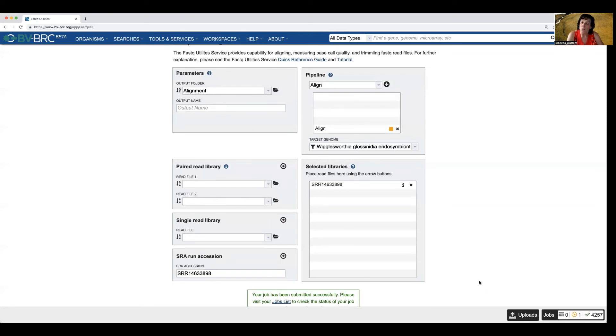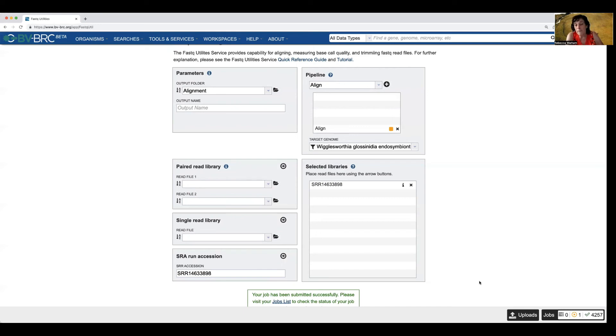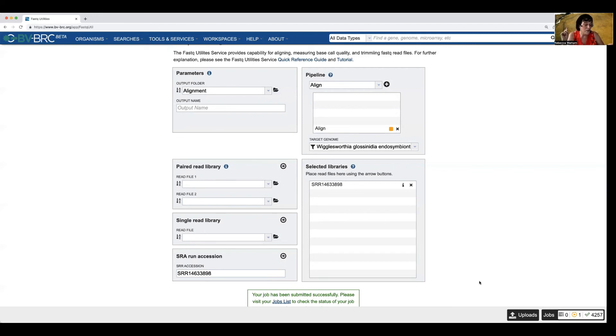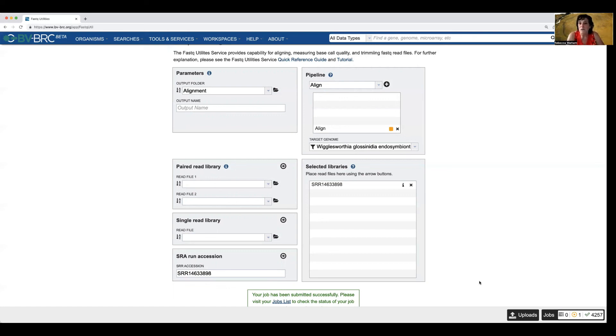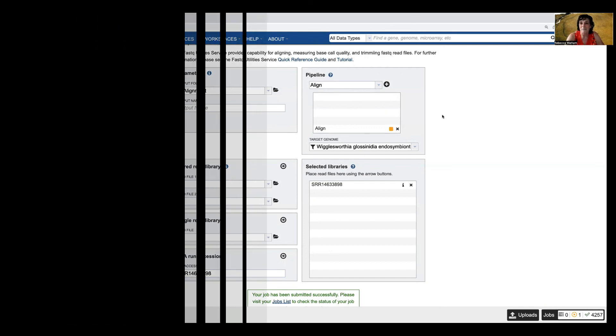And so what we're doing here is we're going to see how many of the reads from the sample map to that particular genome. And then once I have that, I can do a number of things. I could assemble it. I could use it in the variation service. I could use it in RNA-seq. There's a number of things you can do once you have that. Thanks a lot. Bye.